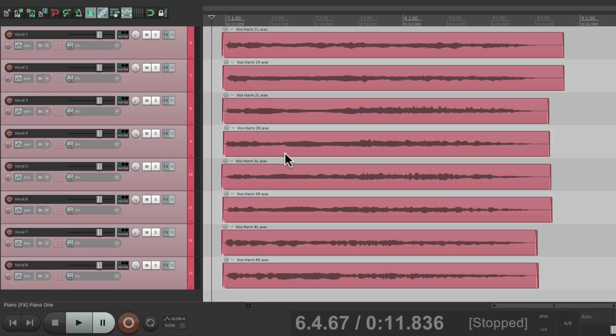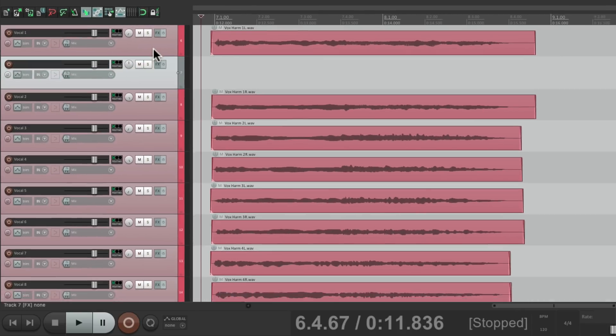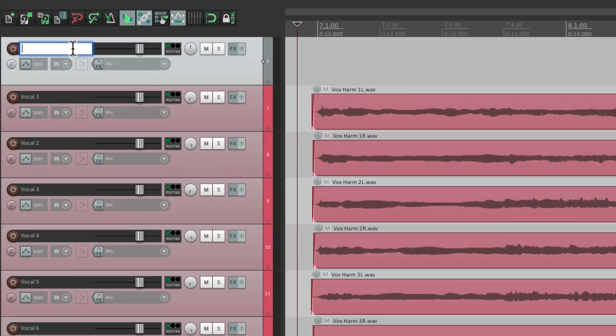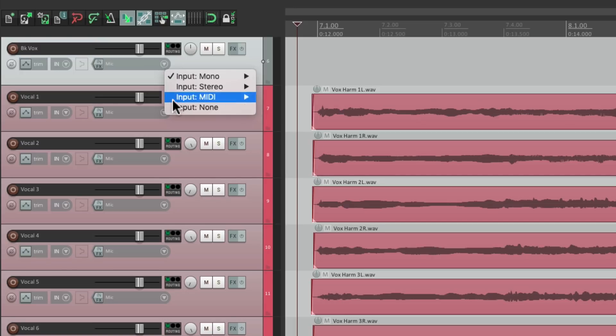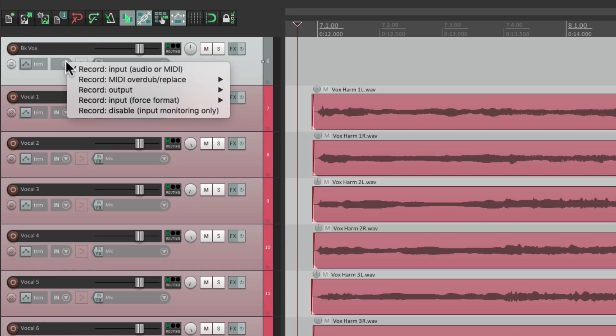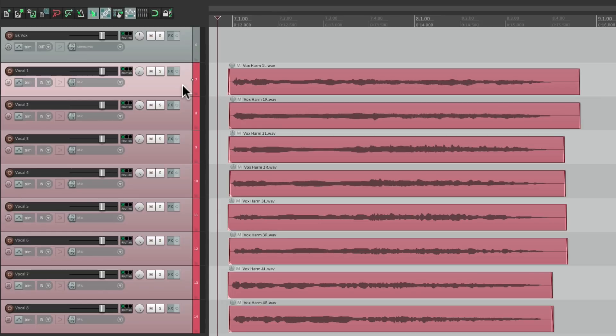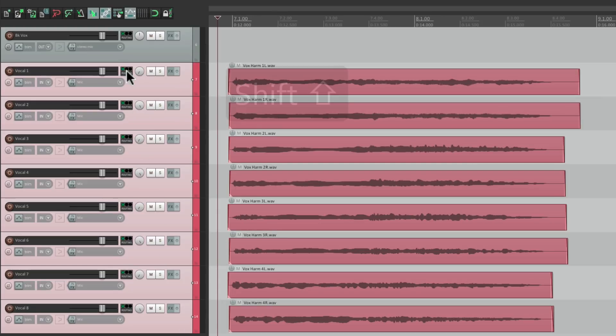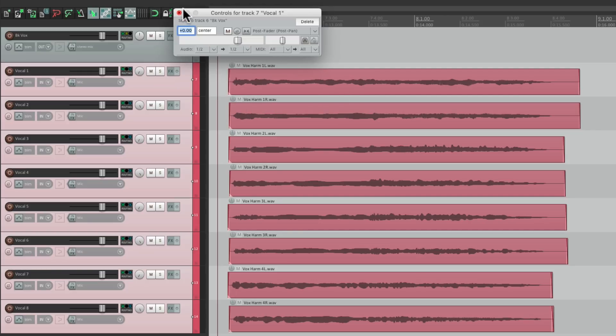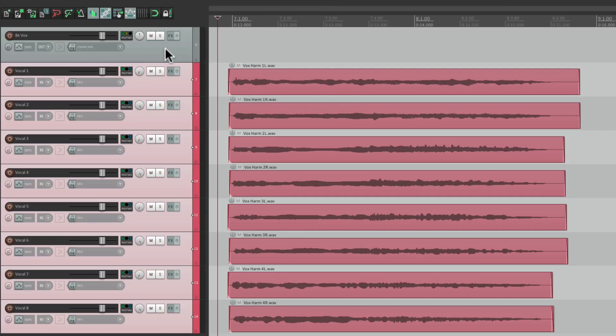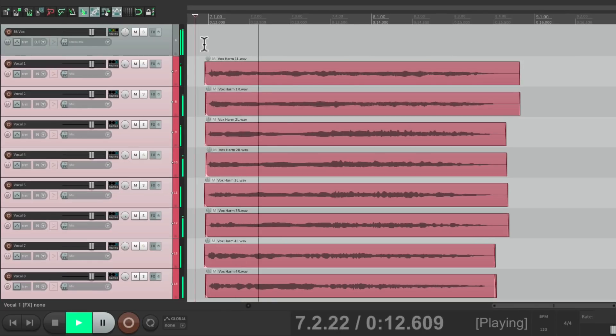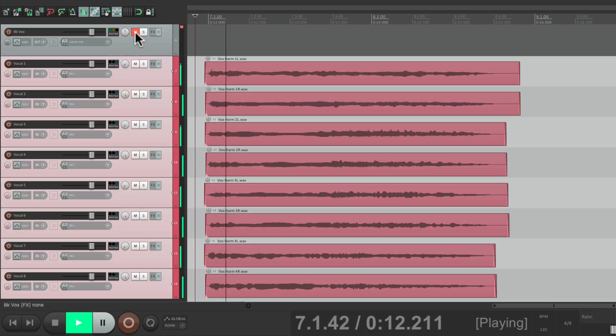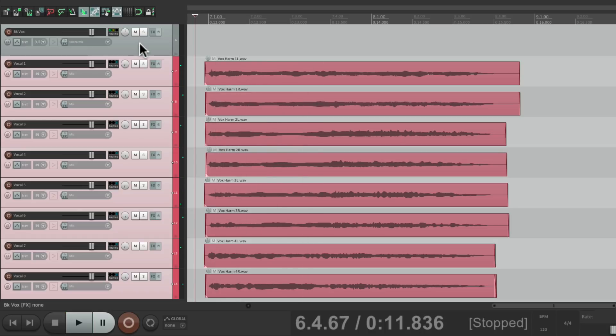Just create a new track. I'll name it background vocals. Turn off the input. Switch the mode to record output stereo. Then we could send all these tracks. Hold down Shift while we drag the routing to it. Turn off the master parent send for all of them. Now they're all going to here. So we can record all these vocals to this track.